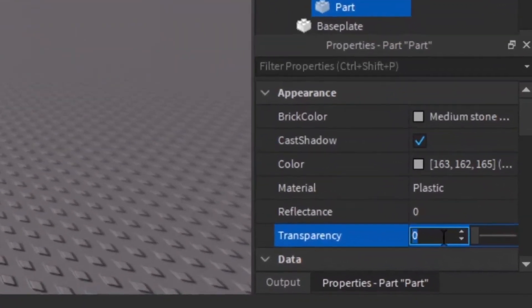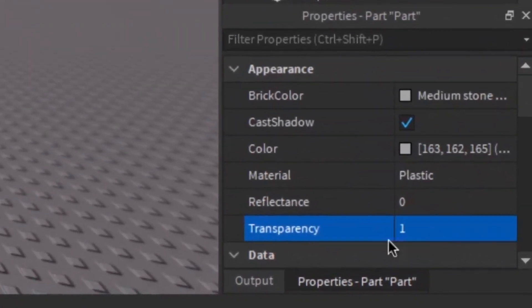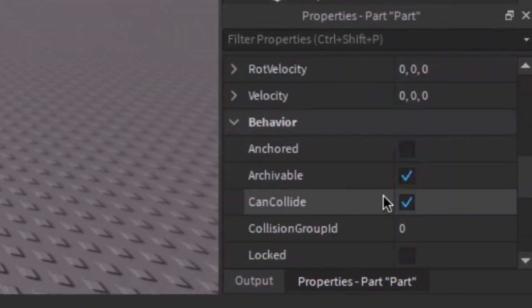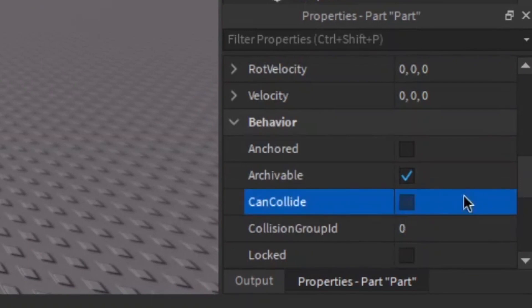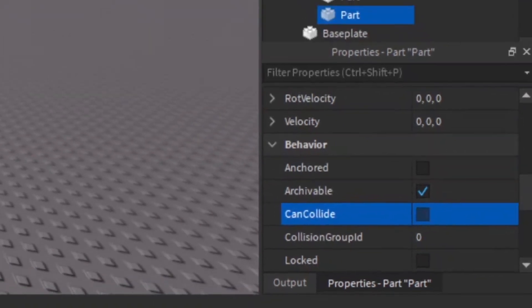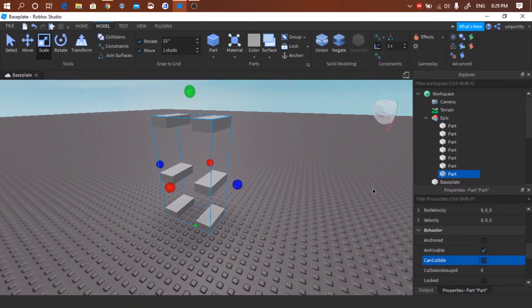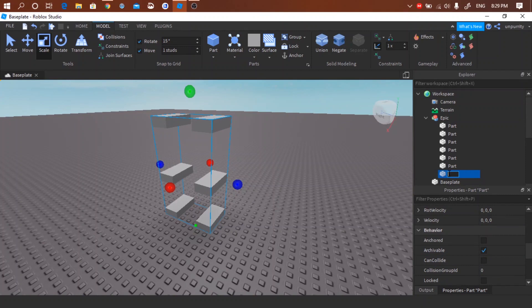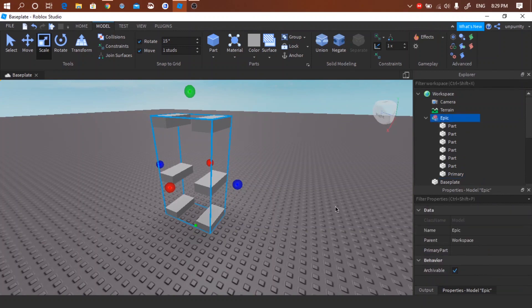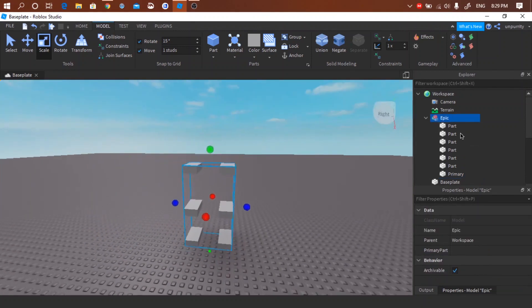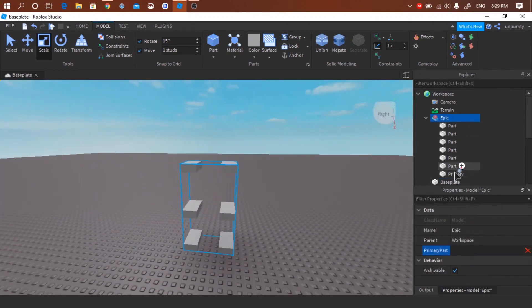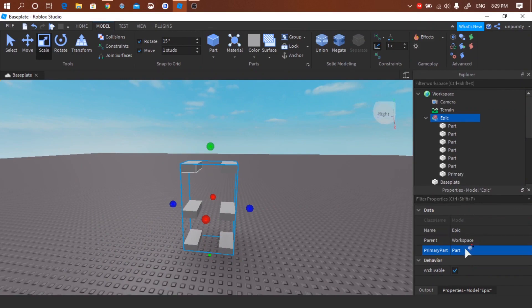Make the transparency to zero and turn off can collide. You can name the part if you want. After that, go to the model and click primary part and apply it to the primary part.